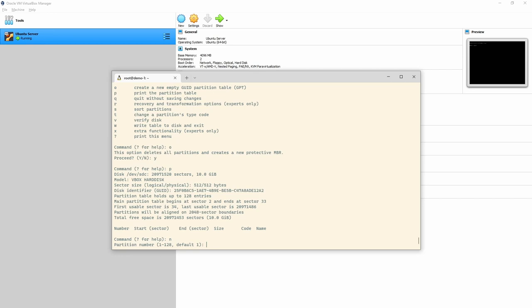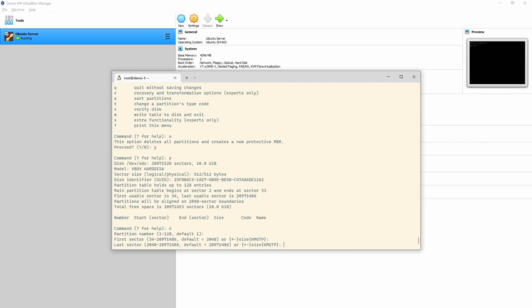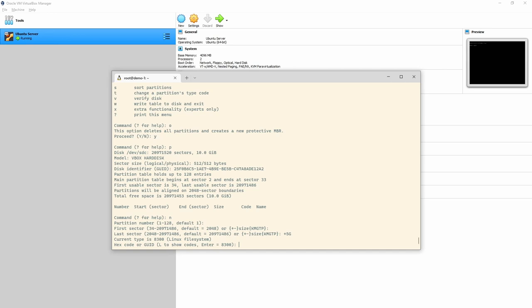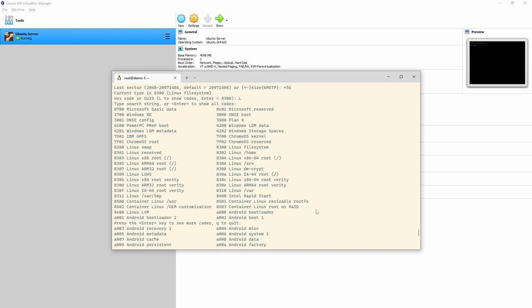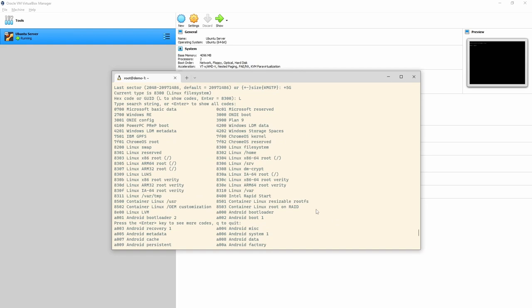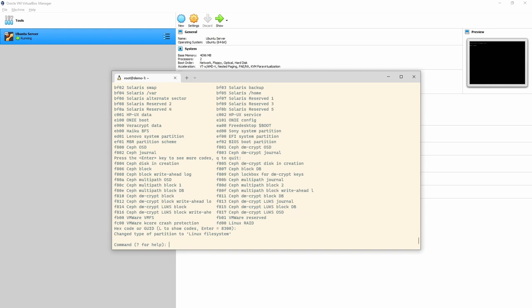In GPT, the partition number can be 1 to 128 — instead of 1 to 4 — because there are no primary or extended partitions in GPT. I'll create a new empty GPT partition table to make sure everything's clean. Creating a new partition with 'n': default is 1, first sector defaults to 2048, and for the last sector I'll do '+5G'. The current type is 8300 — the Linux file system. Using 'l' shows many more partition type codes than MBR, including Chrome OS, Android, and more.